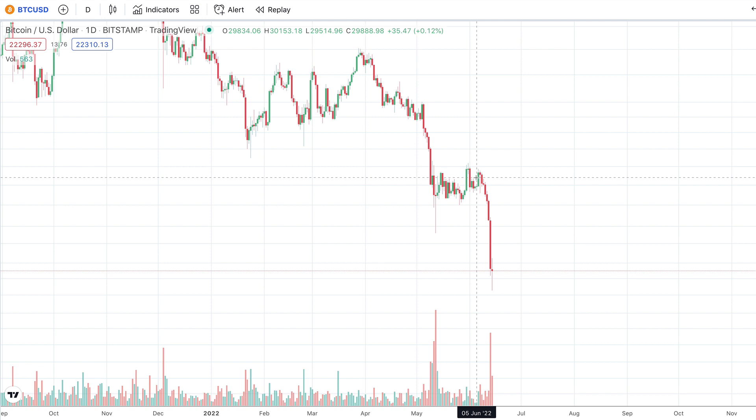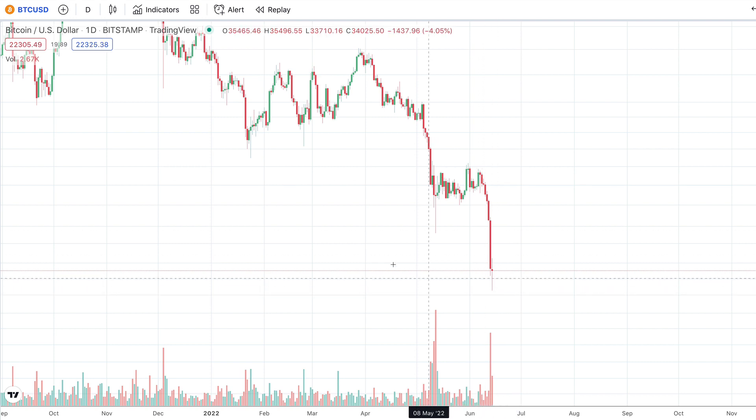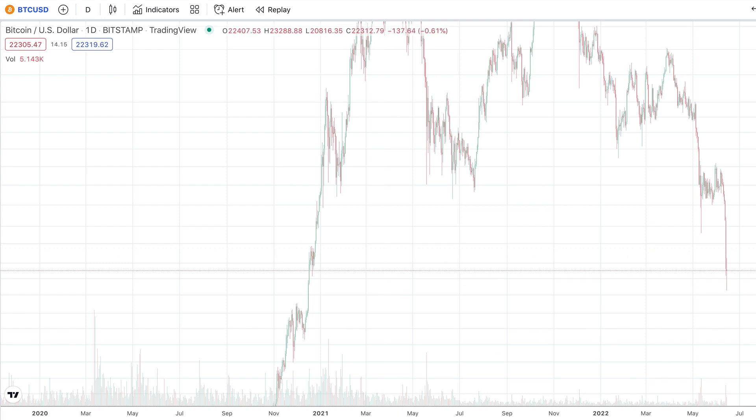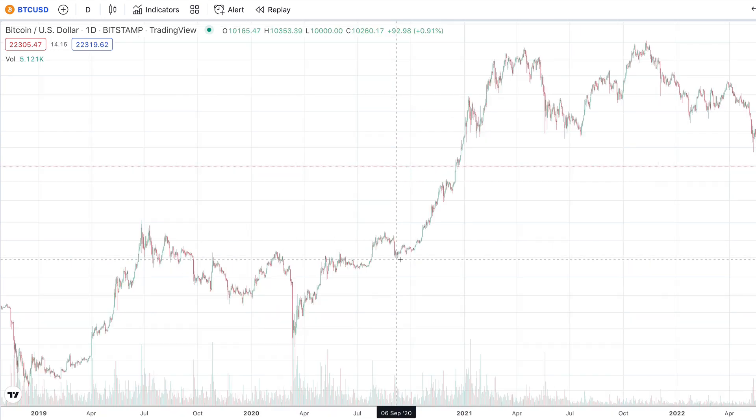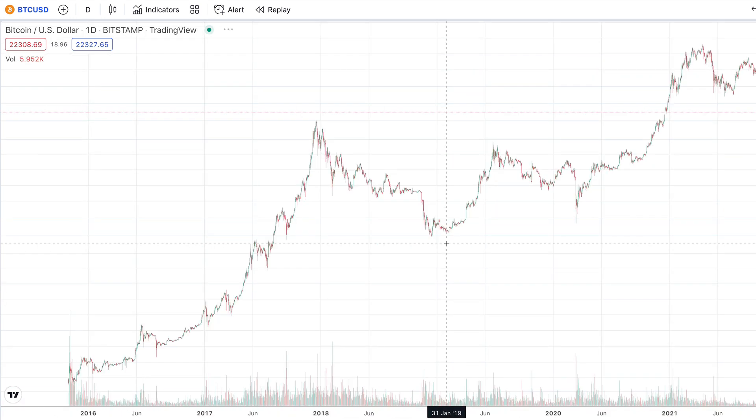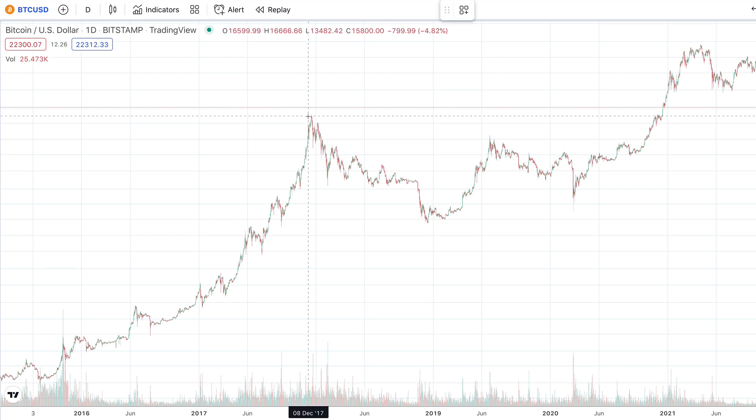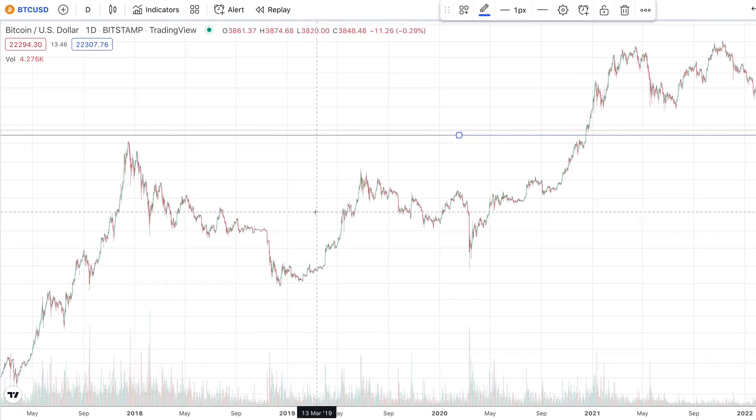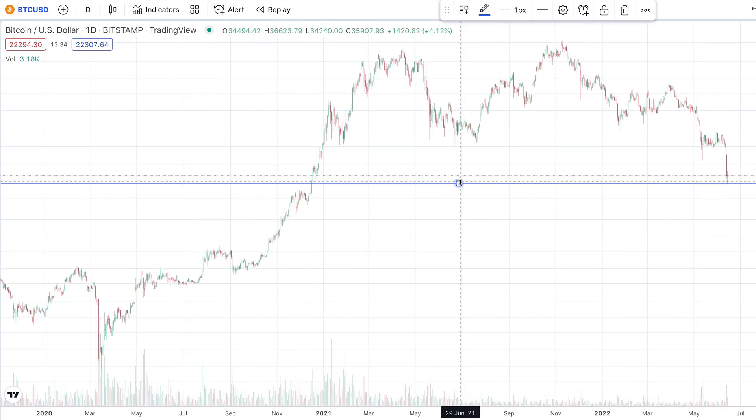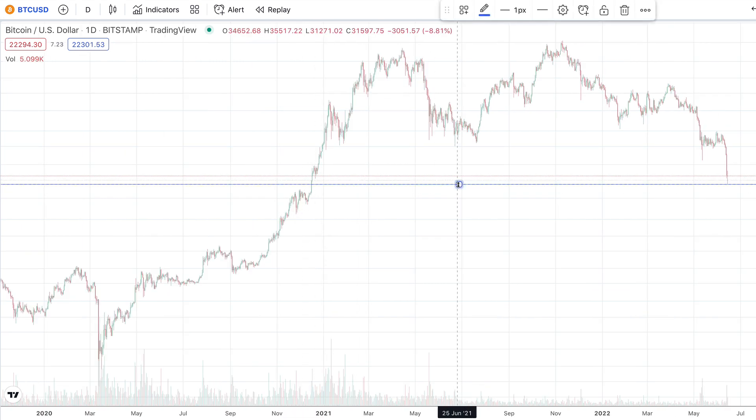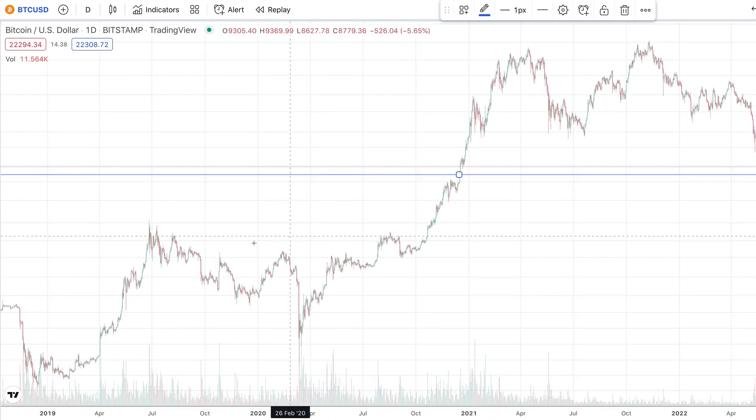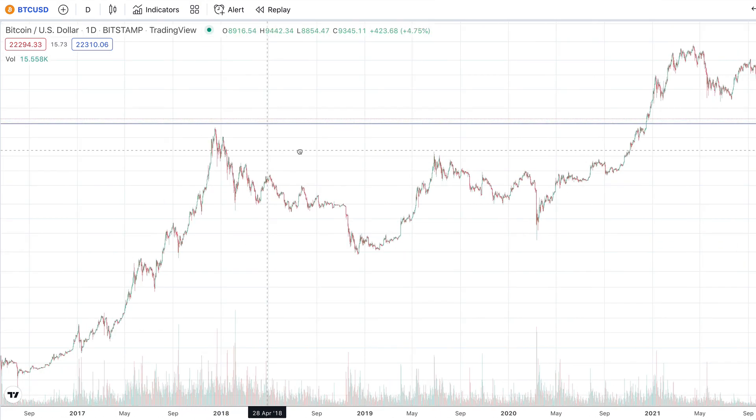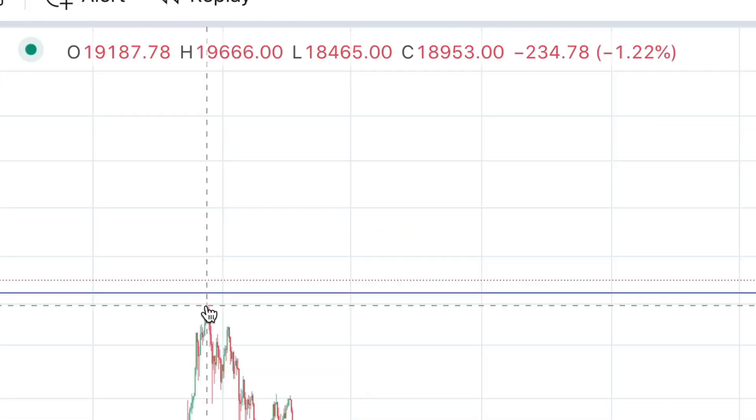We did see Bitcoin go as low as roughly $20,000, which is basically reaching its former all-time high that it set back in late 2017. You can see the price did come down just in and around here. The Bitcoin recorded high is actually $19,600.